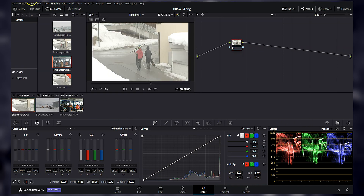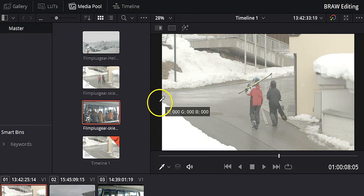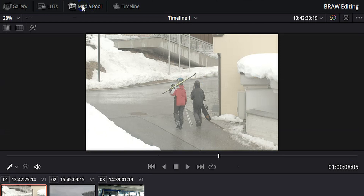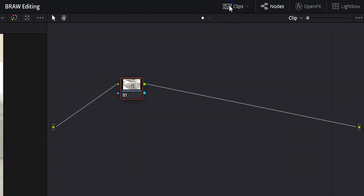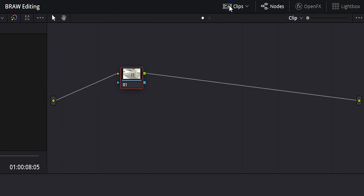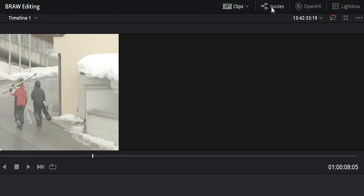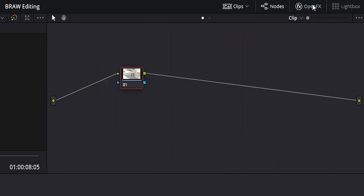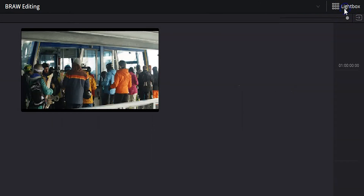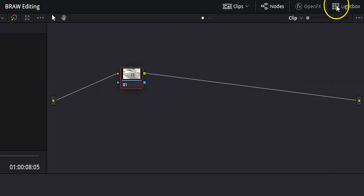I'll go ahead and turn the timeline off because I never use it. If we need more space, I can turn all of that off so all I have up here is the playback monitor and nodes. Moving over to the right, I can toggle my clips on and off, toggle my nodes on and off, open my effects menu. And if I want a close-up look at all my footage, I can click lightbox to see all the grabs from my footage.